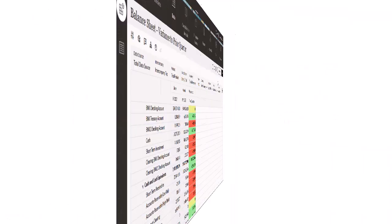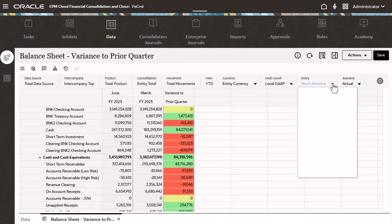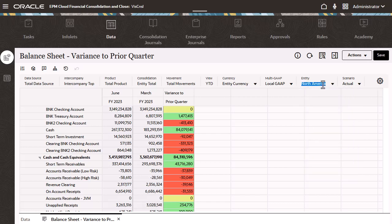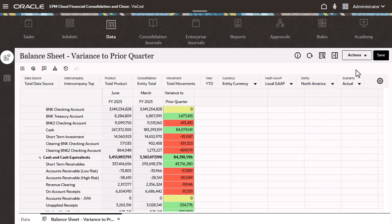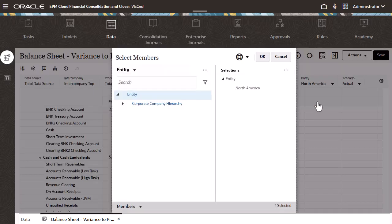With the new POV drop-down, you have the option to select members with an inline drop-down instead of an external pop-up. Within the drop-down, you can simply start typing the desired member to filter the list, or you can invoke the member selector, giving you access to advanced features.